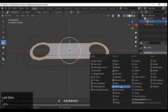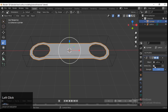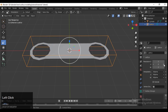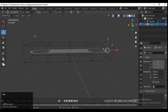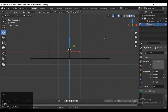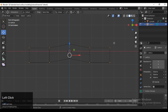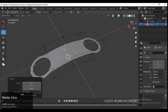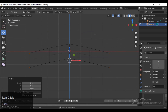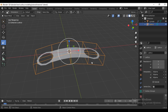Select your mesh and then add a lattice modifier. Then select that lattice in the lattice modifier, and increase the resolution of your lattice. Then go to edit mode, select the vertices, and deform it by moving them along the Z-axis to easily deform your mesh.